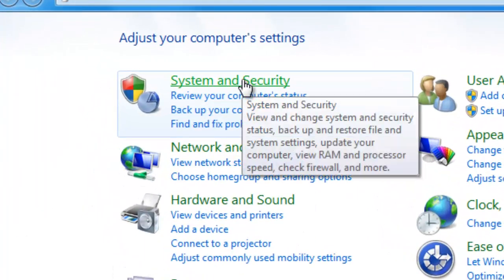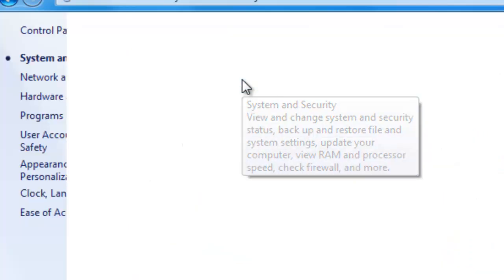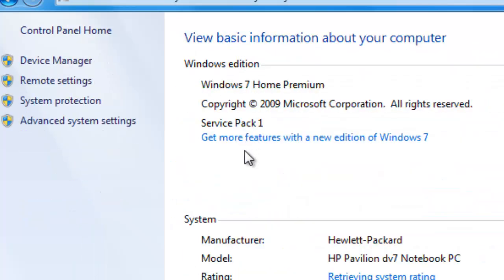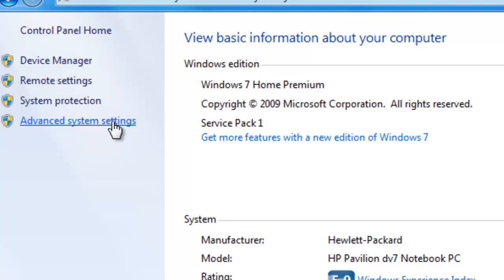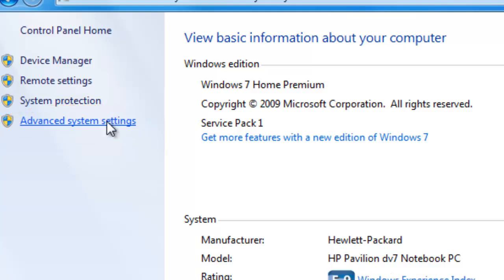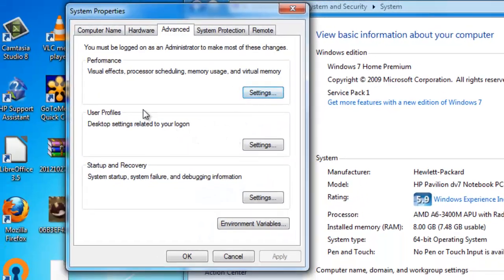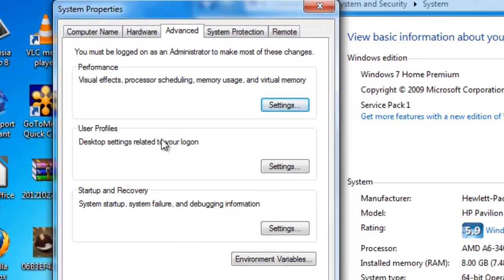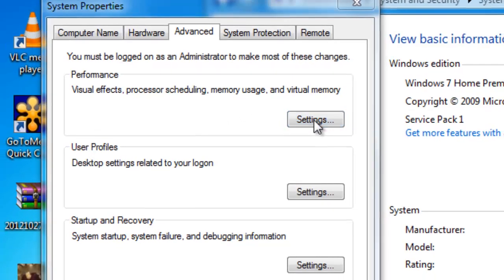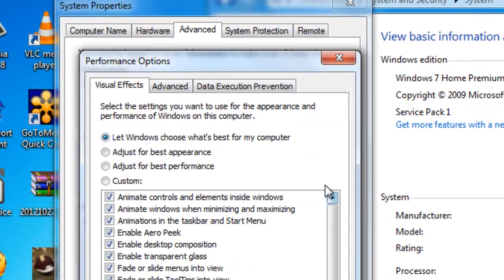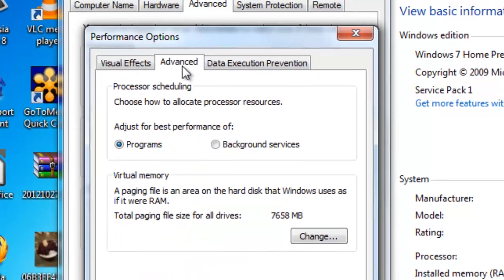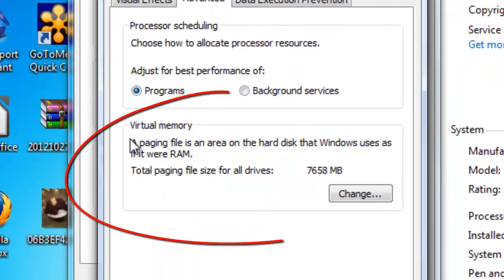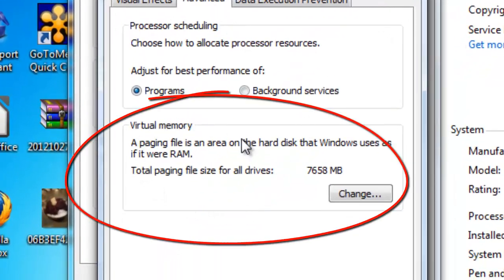go to system and security, you want to go to system again and then on the left hand side go to advanced system settings. This is going to bring you up to your system properties and under the performance heading click settings and then go to the advanced tab and here you're going to see the virtual memory setting.